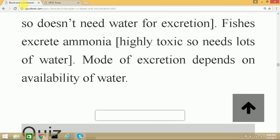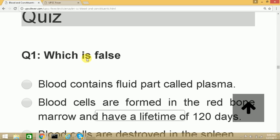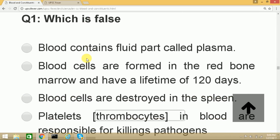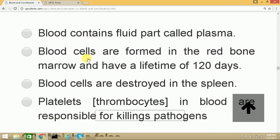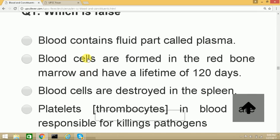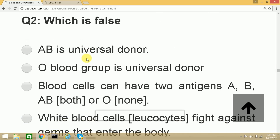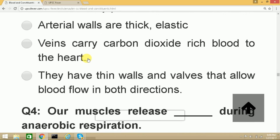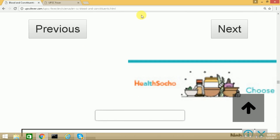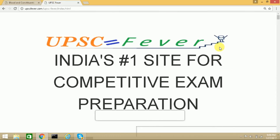That is the final part. There is also a chapter-wise review available. Solve the five questions and if you score more than 80%, you can move to the next chapter. Thank you and best of luck.